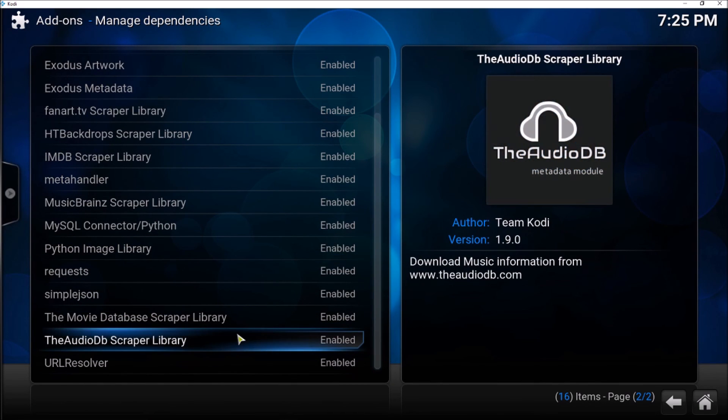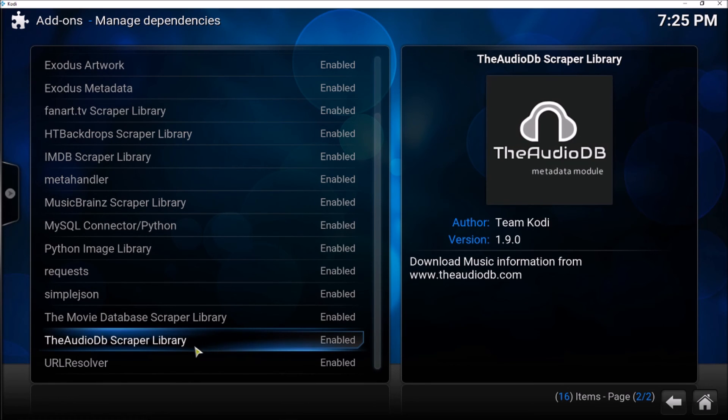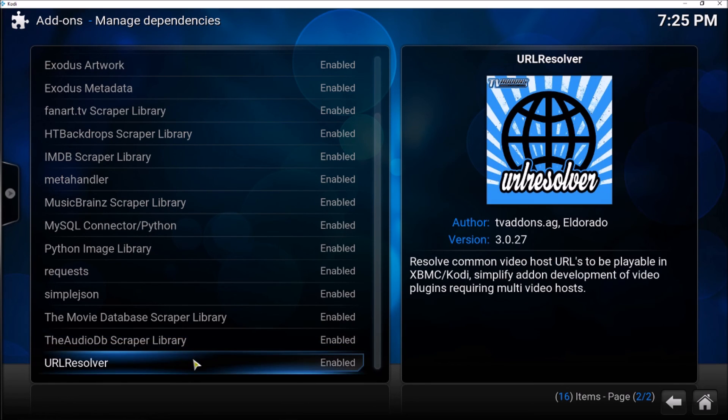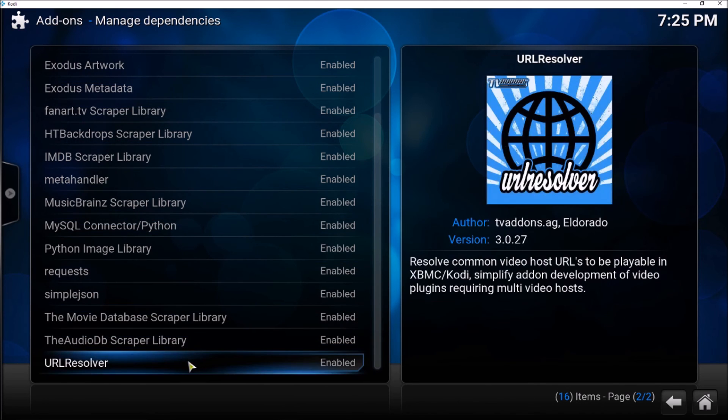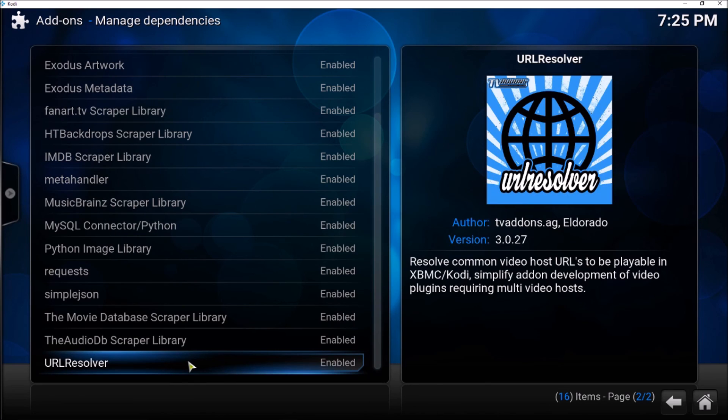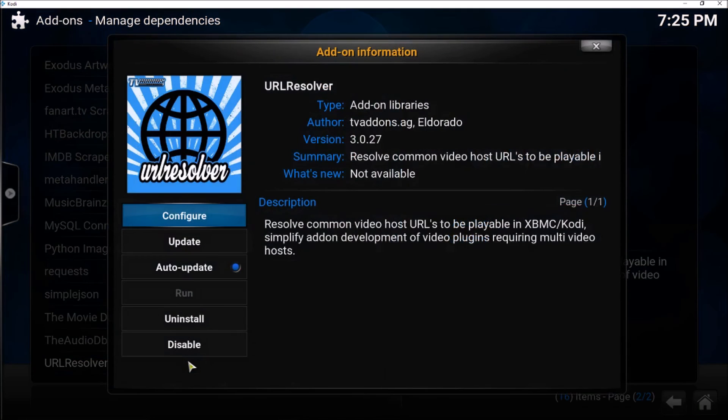So instead of going through the previous menu, now we have to go to Dependencies through the System and then Add-ons, and then choose Manage Dependencies.